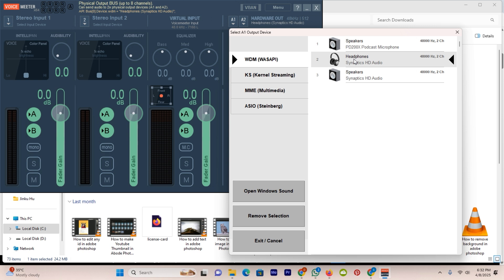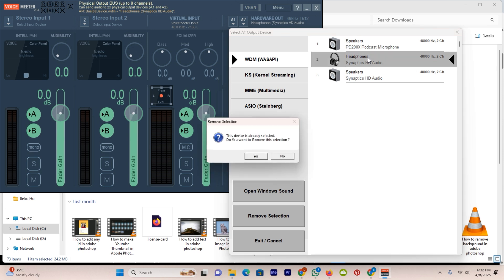If you want to do this with your speaker, then select the speaker. But I will do this with my headphones, so click on it. And here you can see it saying this device is already selected. I will not remove it, so I will click on no.